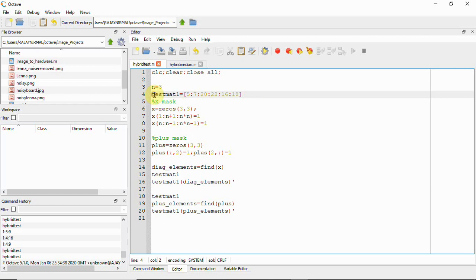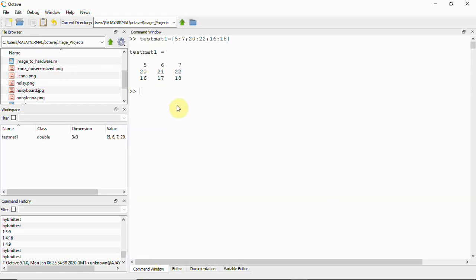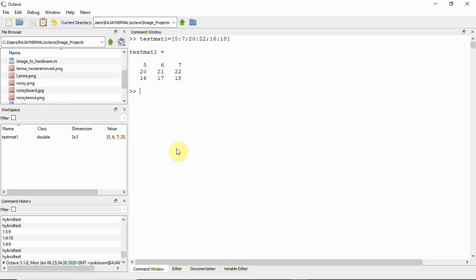I'll show this step by step. When I run this, we can see the matrix — consider it a simple image. After applying the 3x3 window we get 9 elements: 5, 6, 7, 20, 21, 22, 16, 17, and 18. We want to select the plus neighbors and x neighbors from these.